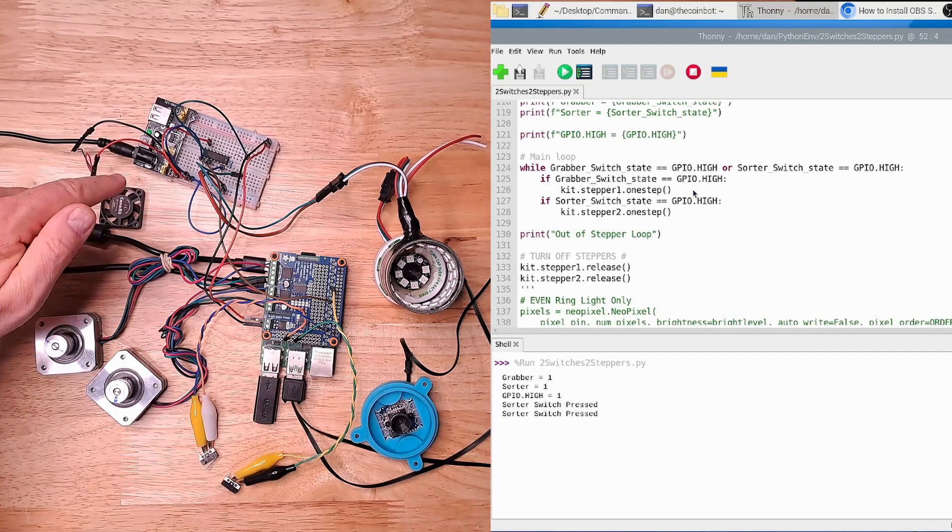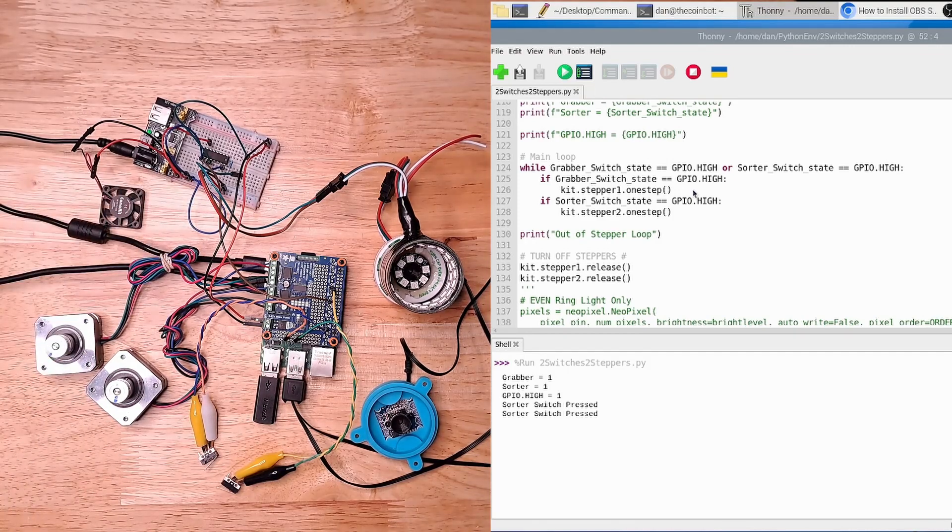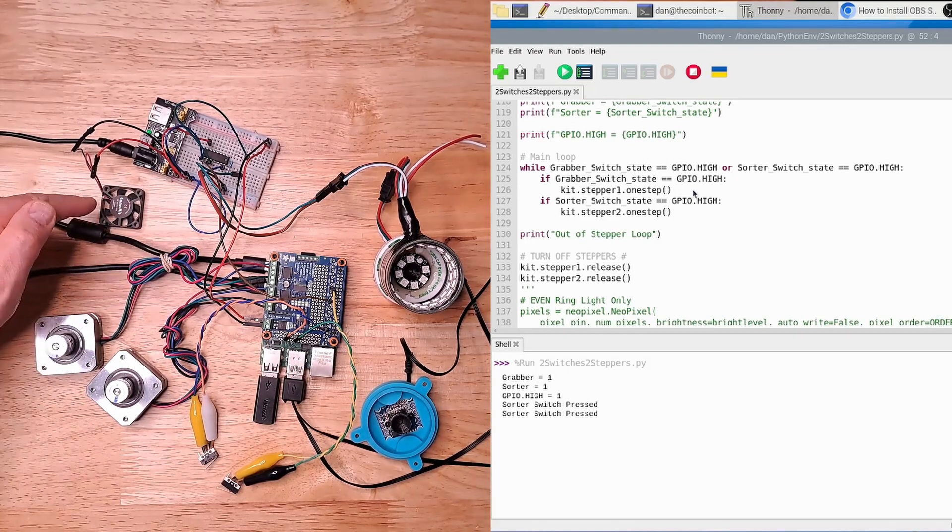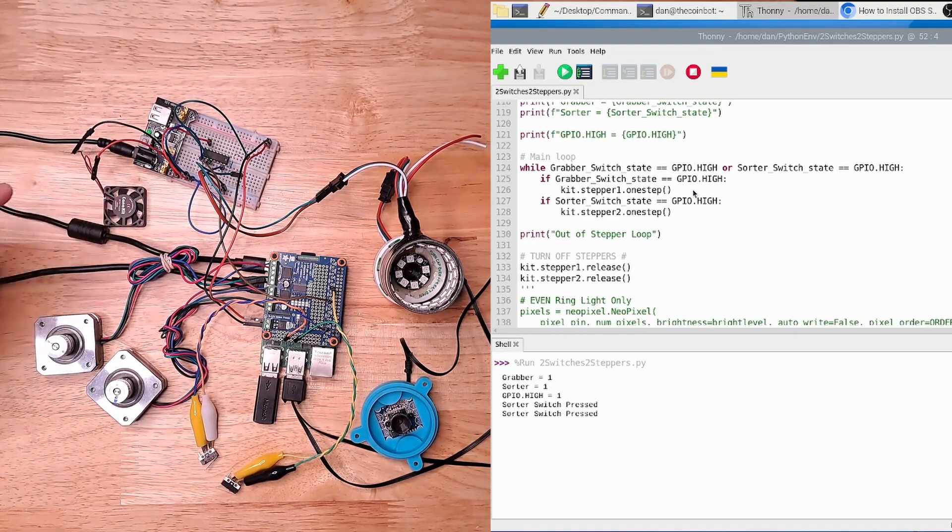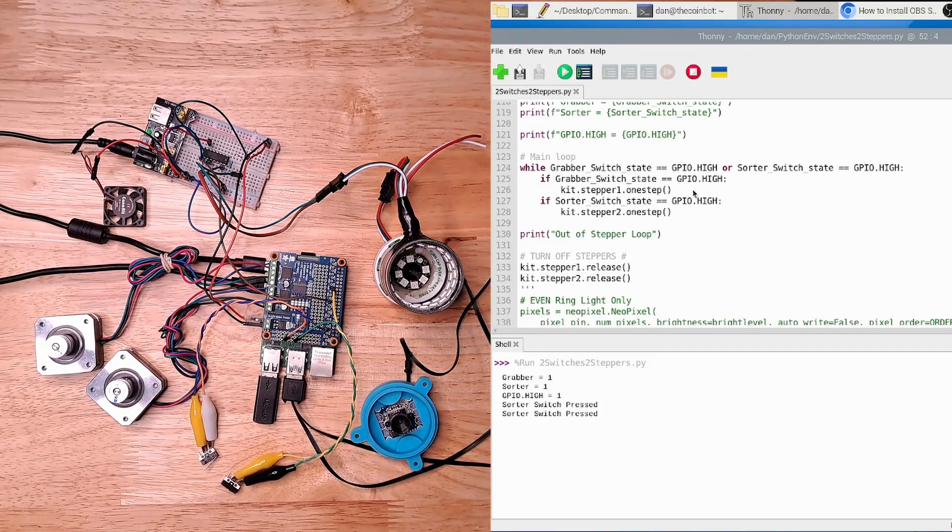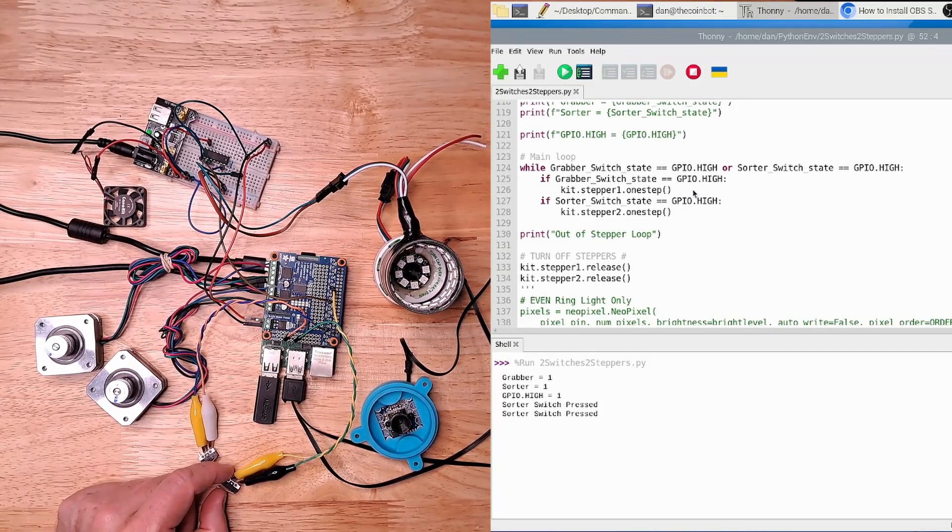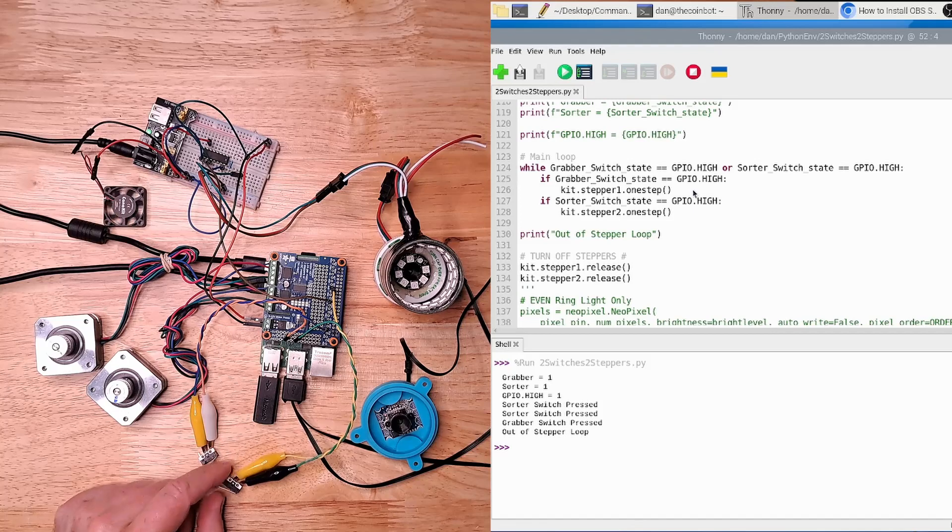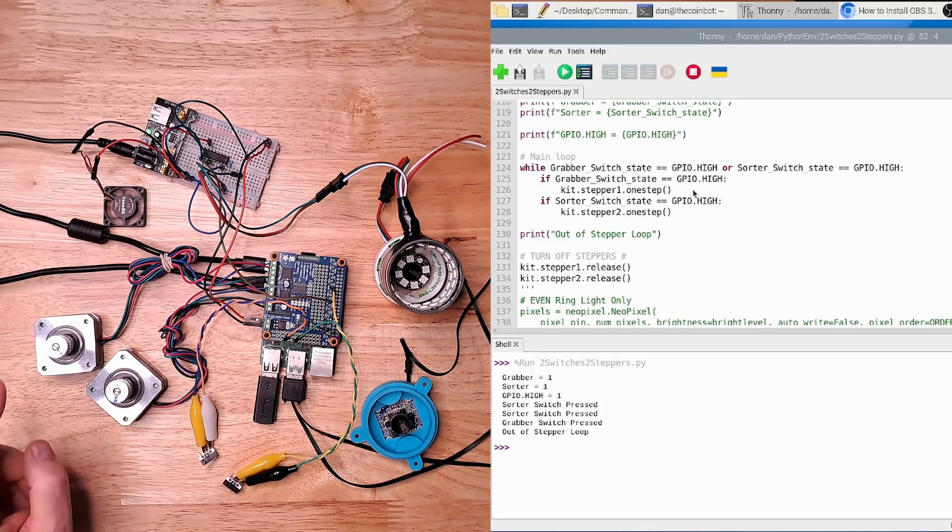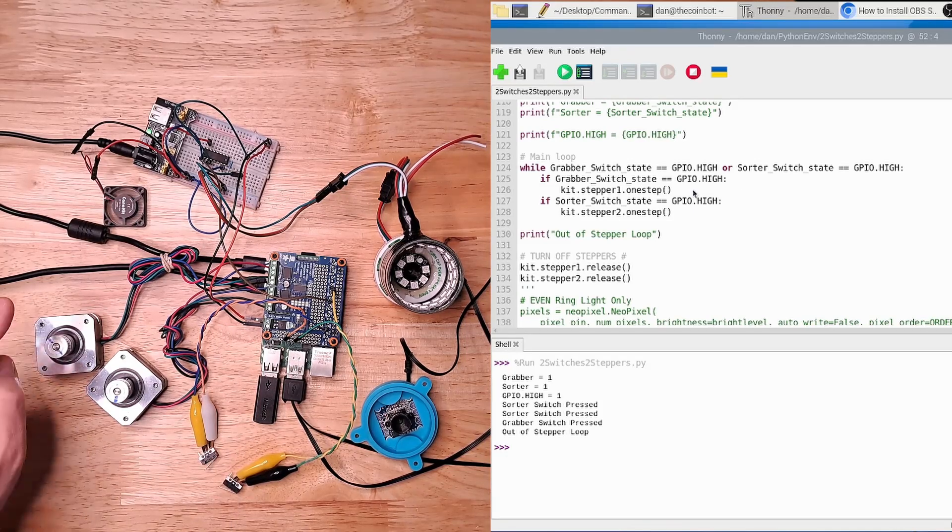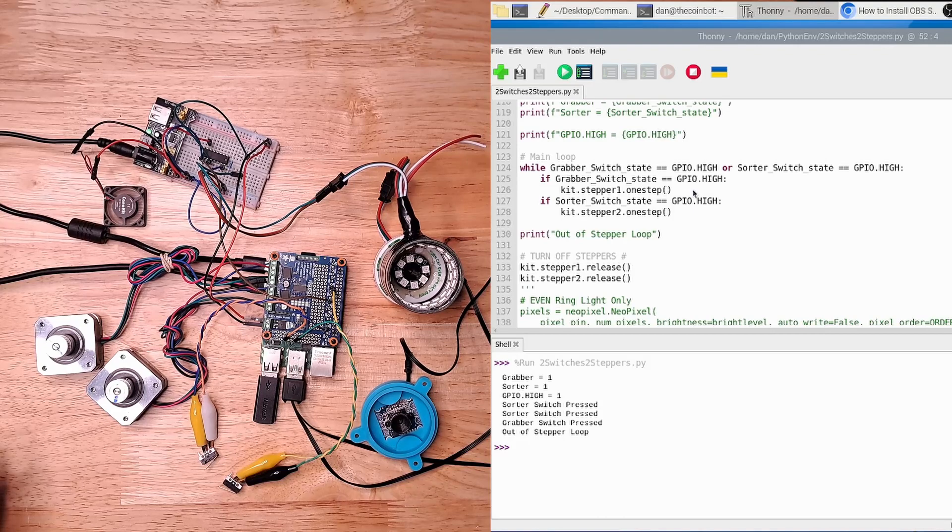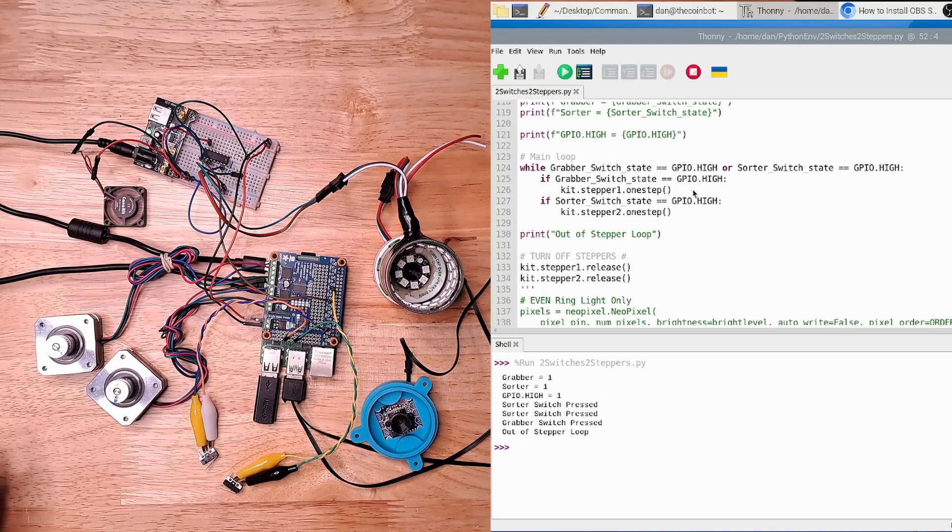The problem that I'm seeing here is that the cooling fan over here is now stopped also, which means that I think that the power on the power rail, this five volt rail, has dropped to a point where this motor is no longer able to run. But if I press the other limit switch, you can see that that stepper motor now stops and the cooling fan now starts up again.